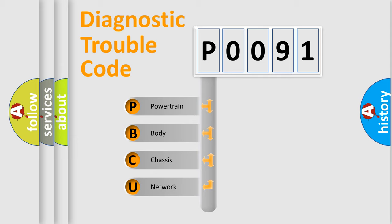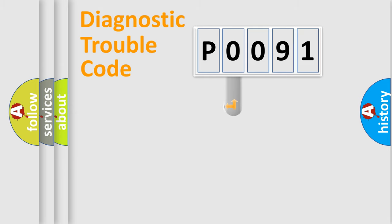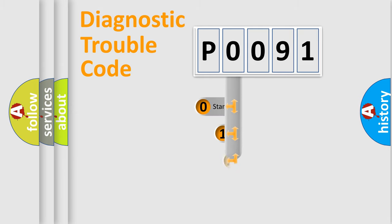We divide the electric system of automobile into four basic units: powertrain, body, chassis, and network. This distribution is defined in the first character code.